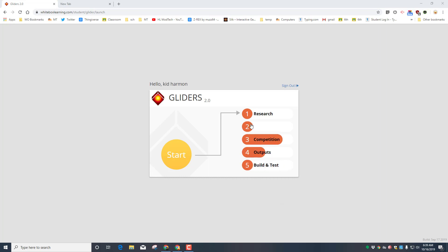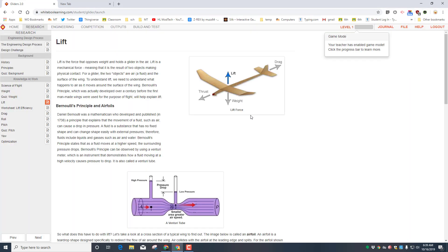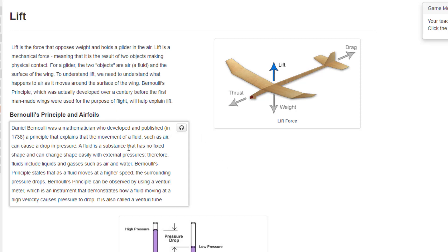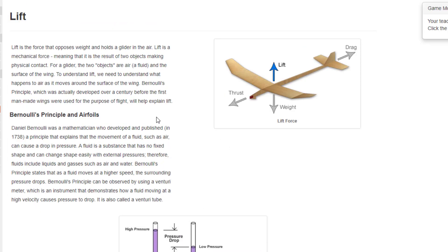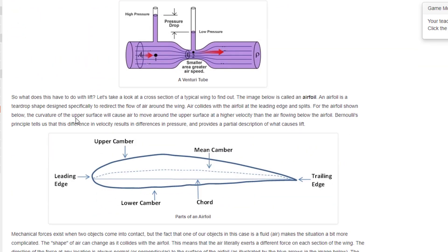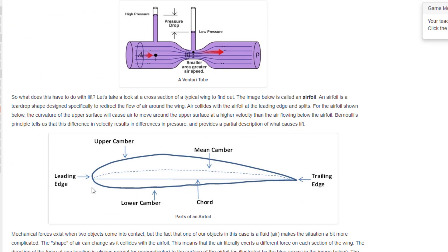Step one is to get into Gliders 2.0, hit that research tab, and move on down to where they teach us about lift. Make sure you read this carefully because lift is what gets you up in the air and keeps you flying. It's not a ton of reading but it is important, so make sure you read it carefully, trying to get things like the leading edge, the mean camber, the upper camber, and the lower camber stuck in your head.